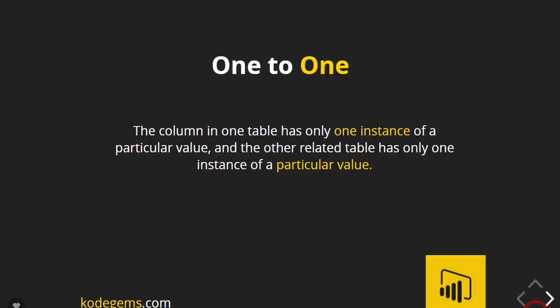And number second is one-to-one. The column in one table has only one instance of a particular value, and the other related table has only one instance of a particular value. Generally, we recommend minimizing the use of bi-directional relationships. They can negatively impact model query performance and possibly deliver confusing experiences for your report users.